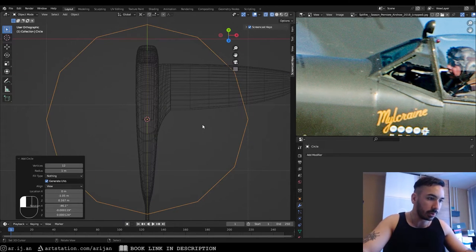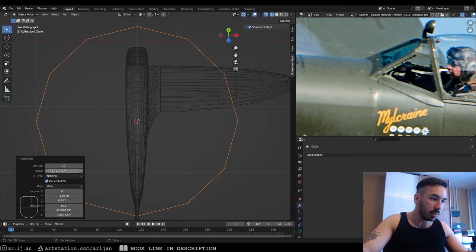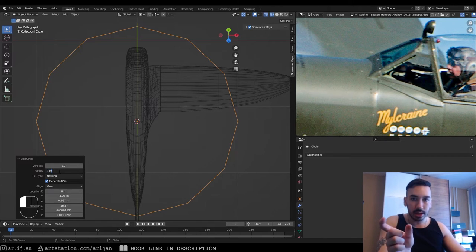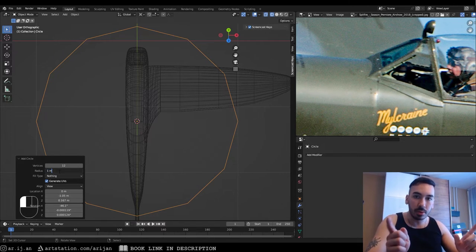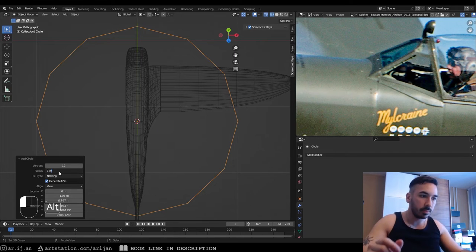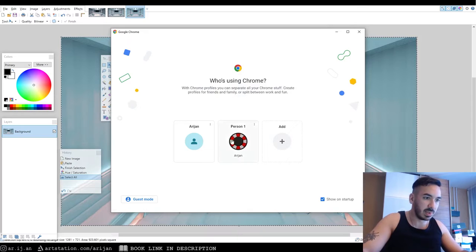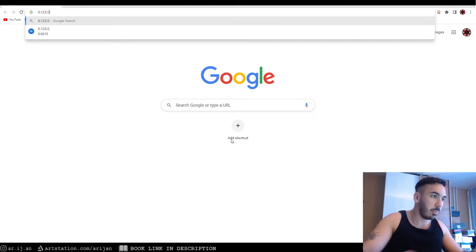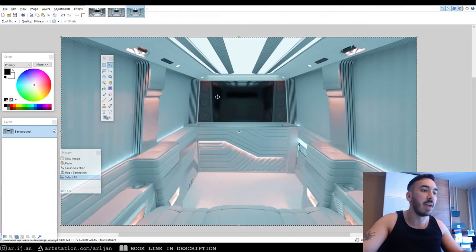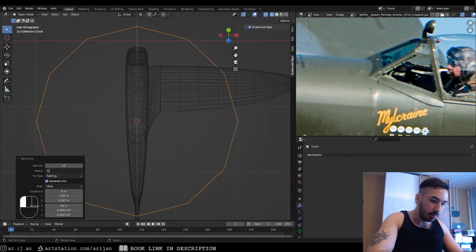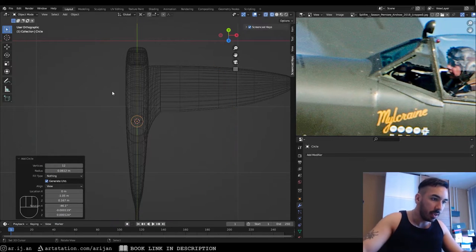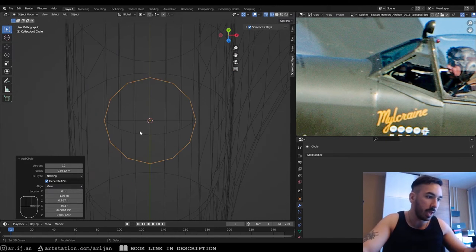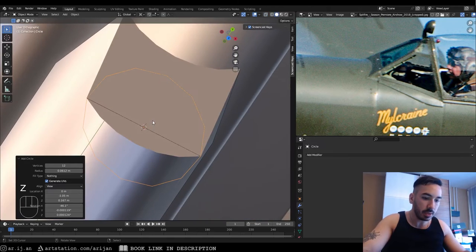The circle needs 12 vertices to match our edge loop. The radius needs to be half the width: 0.123 divided by 2 = 0.0615 meters. Set the radius to 0.0615 in the circle creation menu so it's perfectly aligned in width with our cockpit opening.